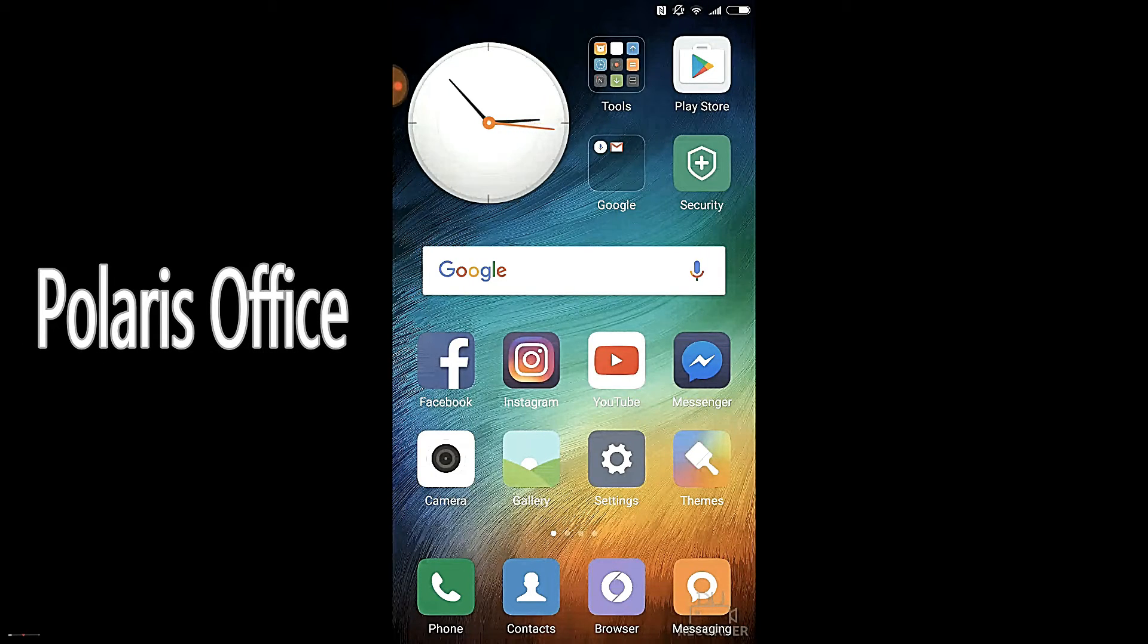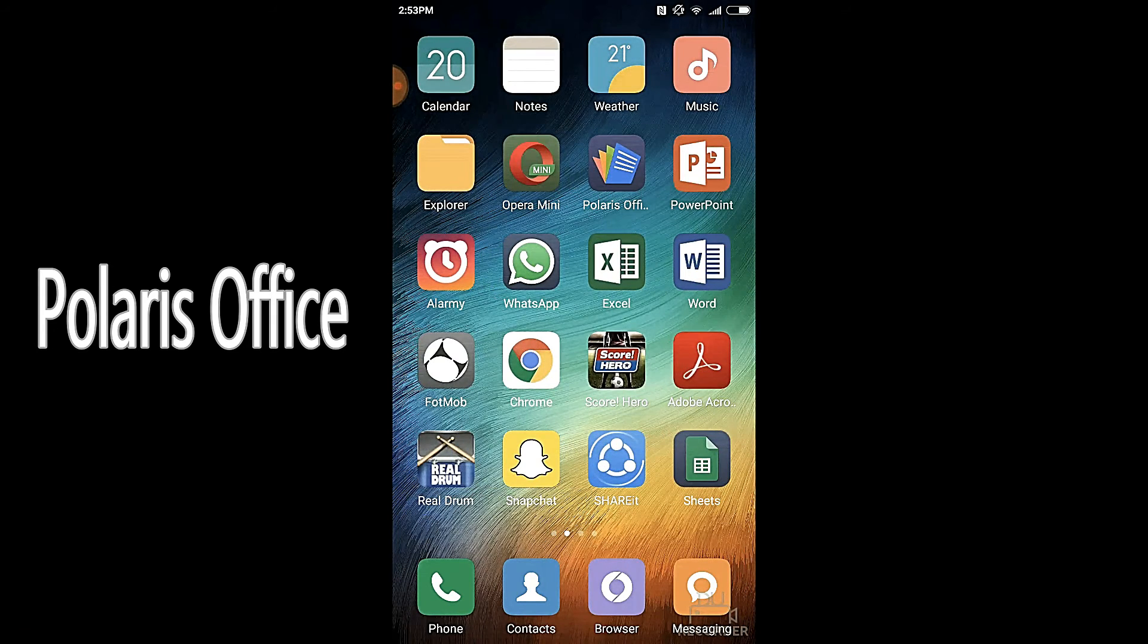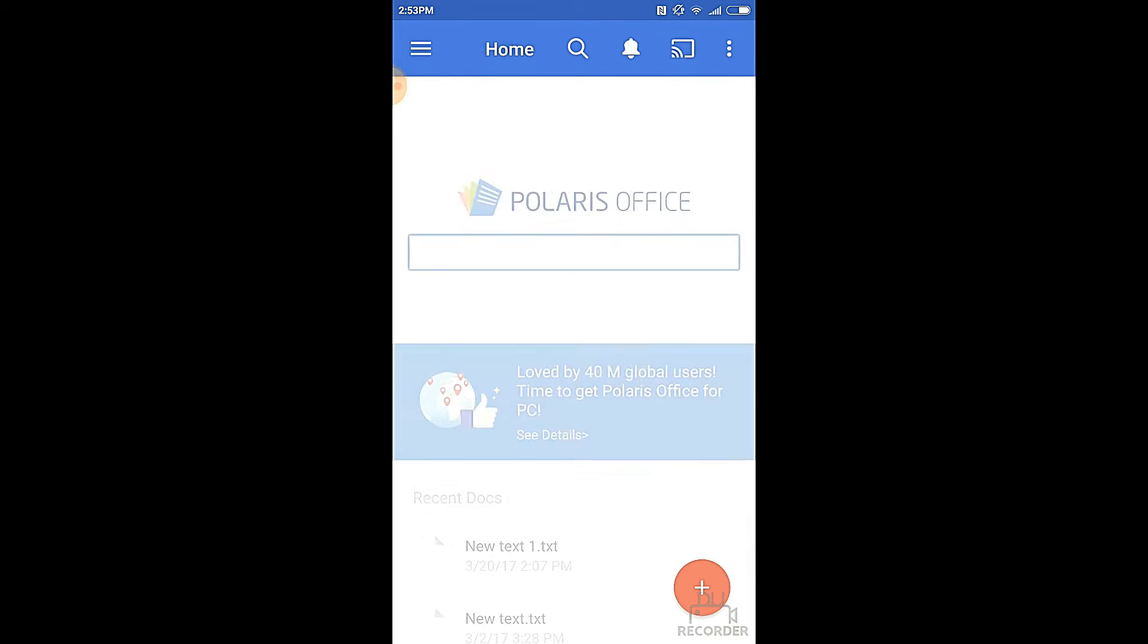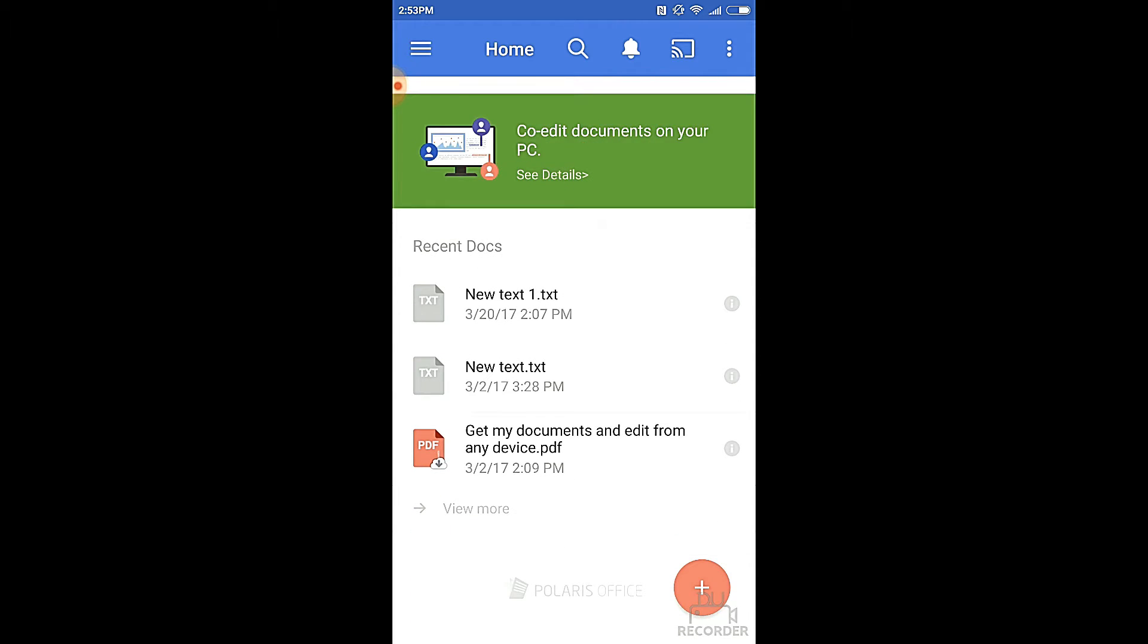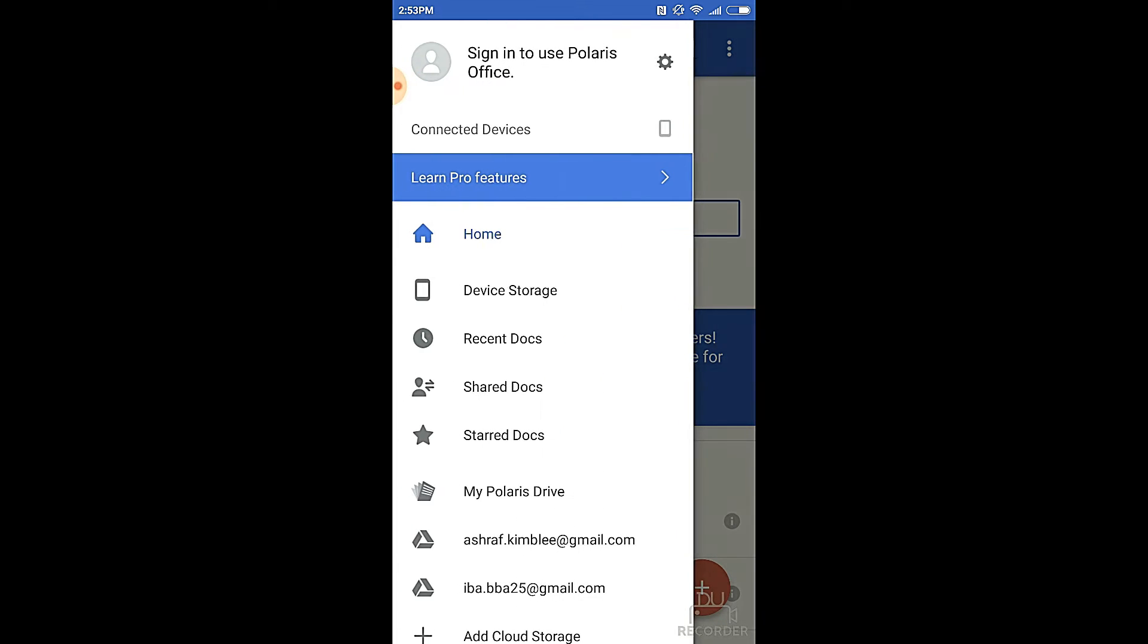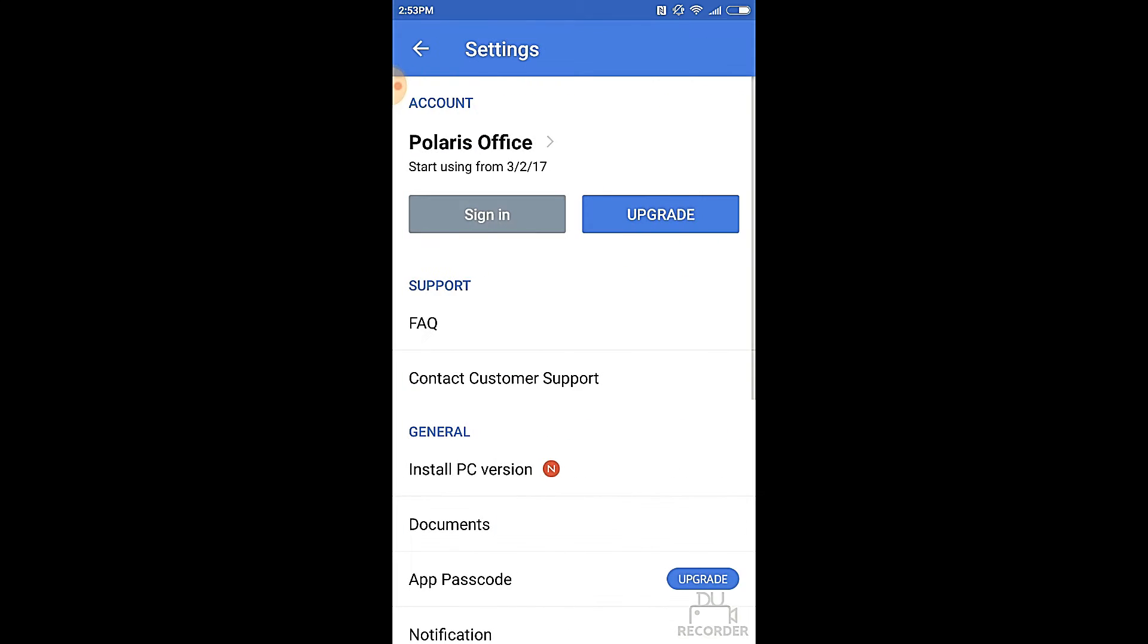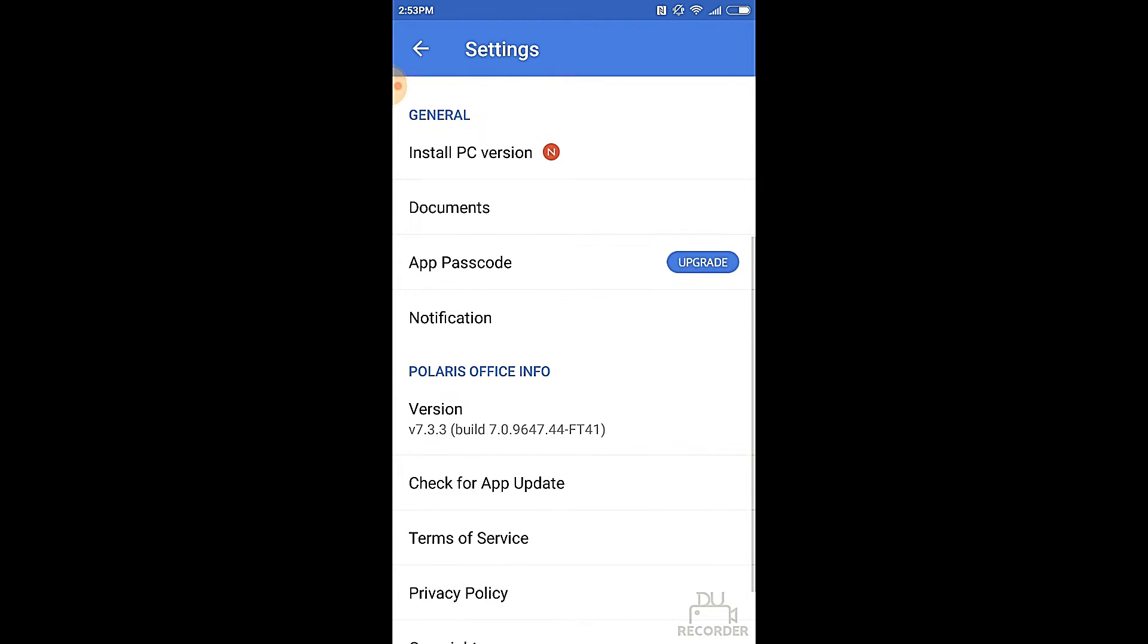Now, let's take a look at the Polaris app. As you can see, the app is very interactive. It has recent documents stored on the home page. If you refresh it, a new tab comes in. Now, let's go to the settings. After we go to the settings, you can sign in or upgrade to Polaris Office. There are support information, general information, and Polaris Office information.